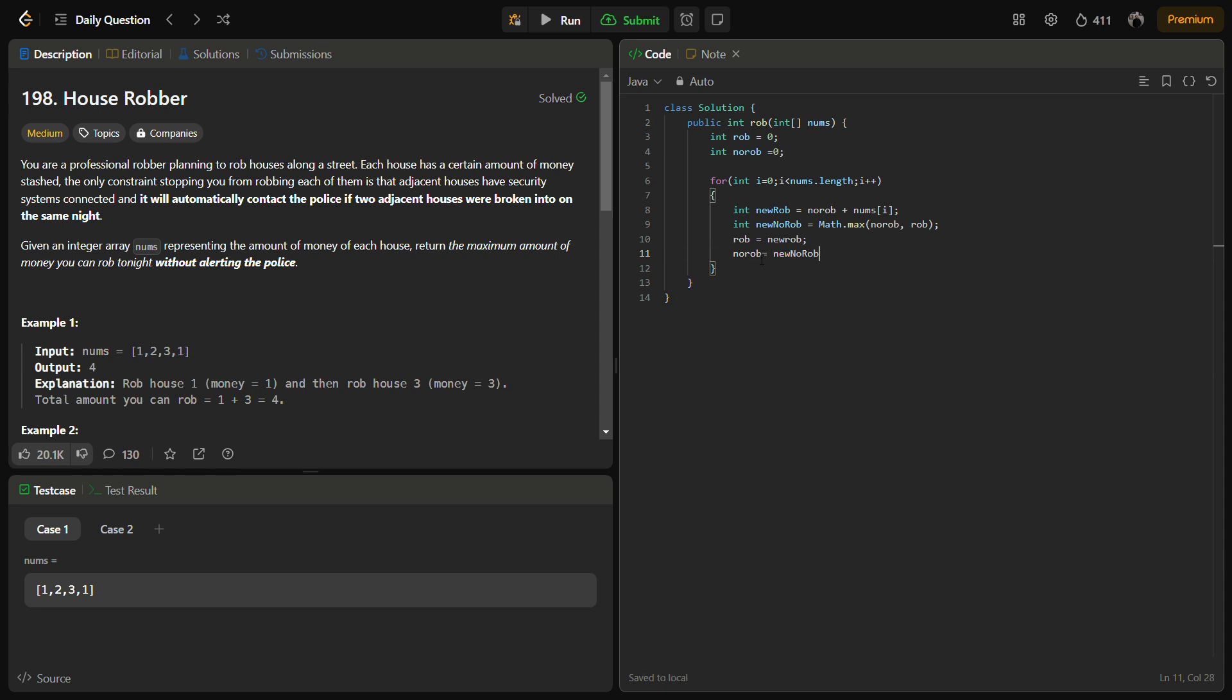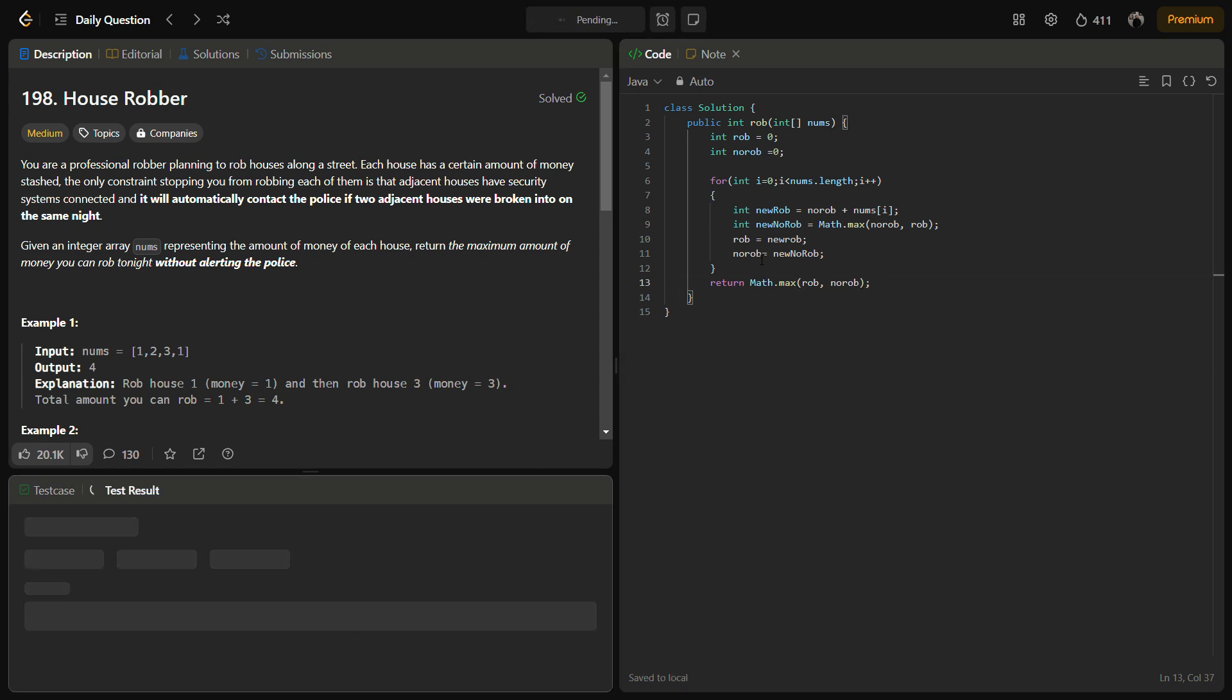Pretty simple. Now afterwards, simply return Math.max of rob and no_rob. Let's see if it runs.